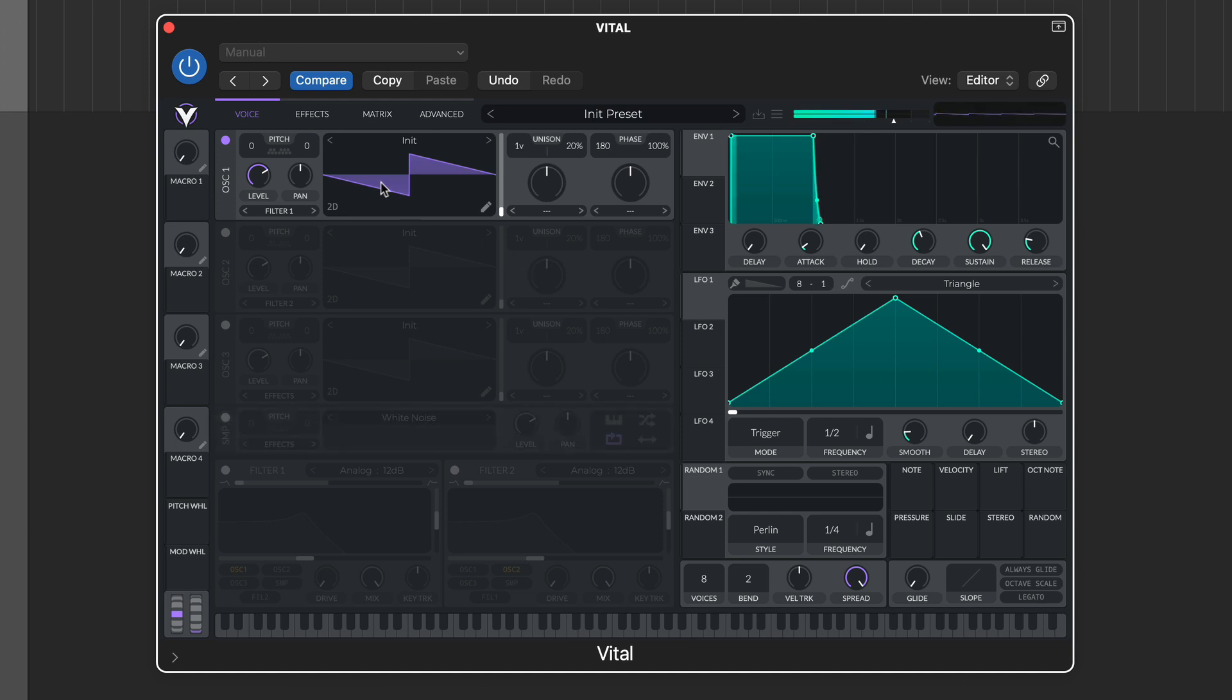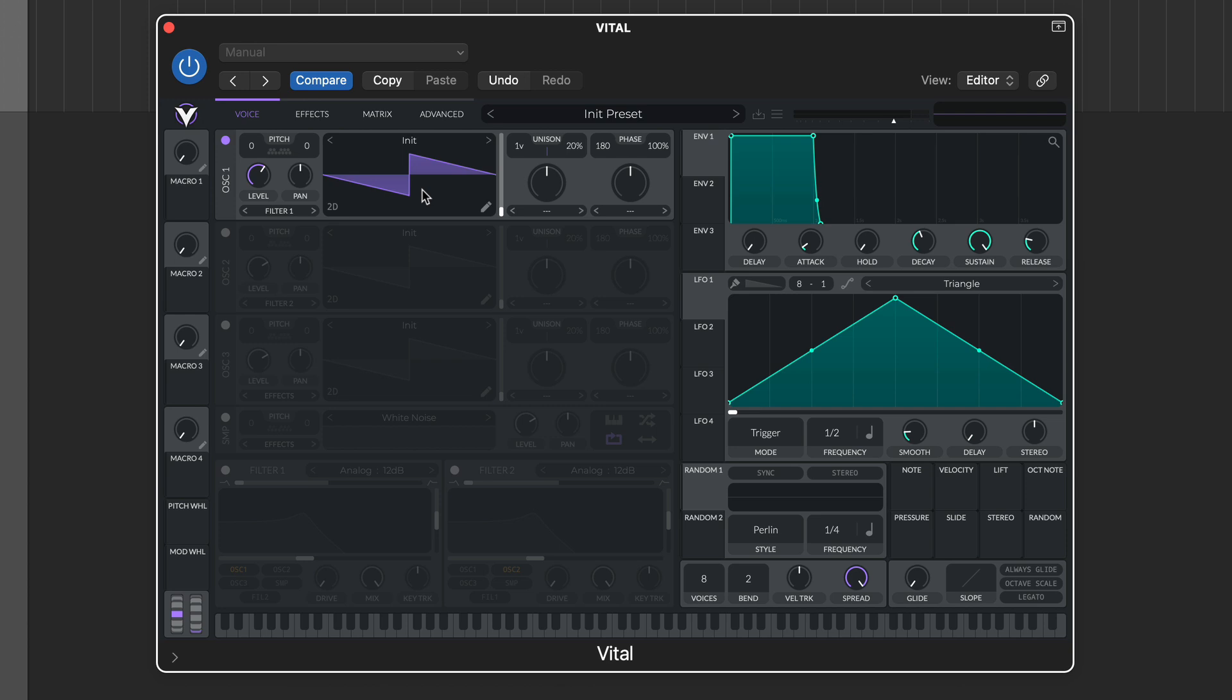The oscillator layout is pretty straightforward, with pan, level, pitch and the output destination options on the left, wave selection and wave editing in the middle, and unison, phase and the spectral warping options to the right.